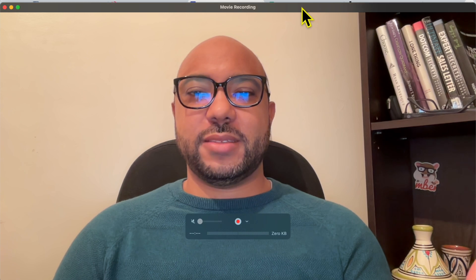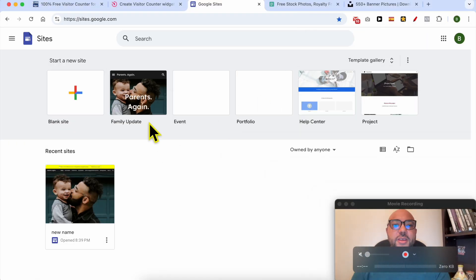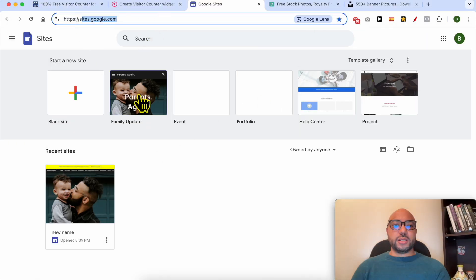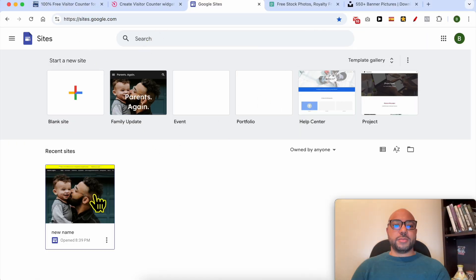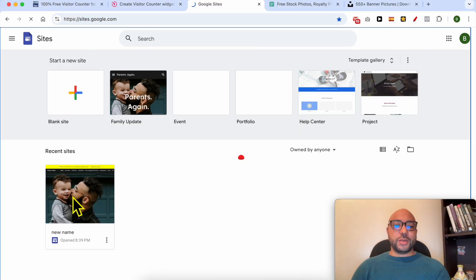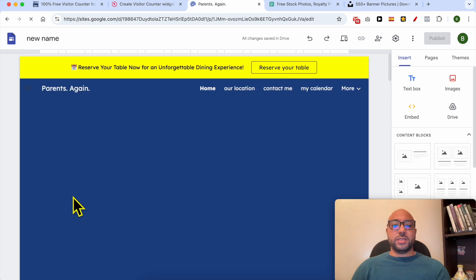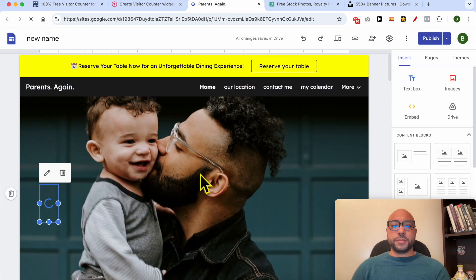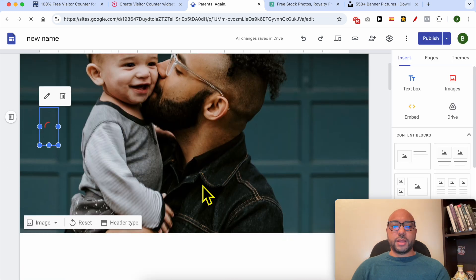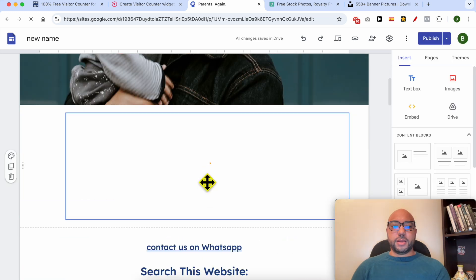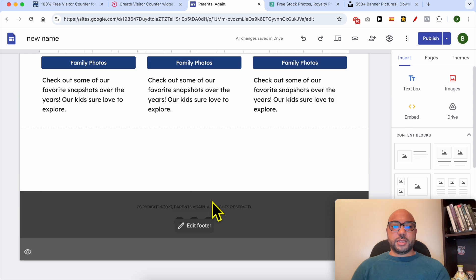Welcome to Ben's Experience. In this video I will show you how to add a website visitors counter in Google Sites. First, go to sites.google.com, then enter the website you want to add a visitors counter on.